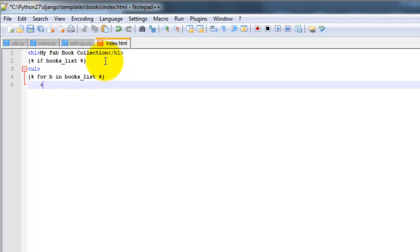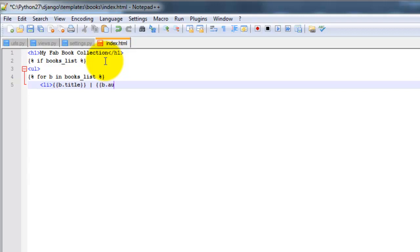So I want to parse out the title, author, and then whether it's been read. So we're going to do B dot title, B dot author, and then B dot read. Close the list here.